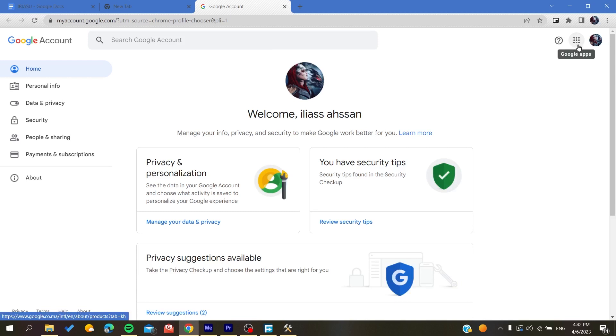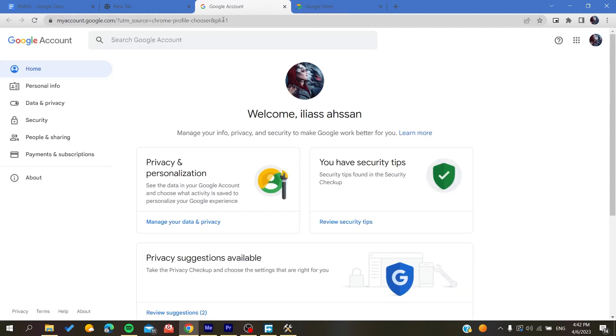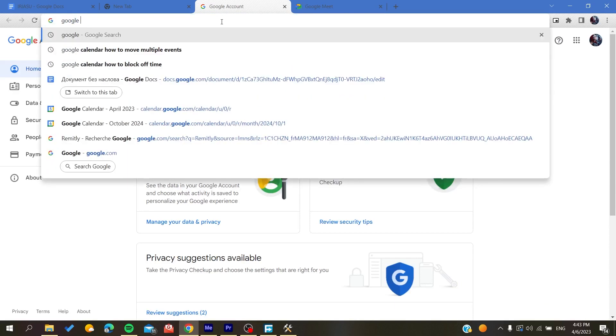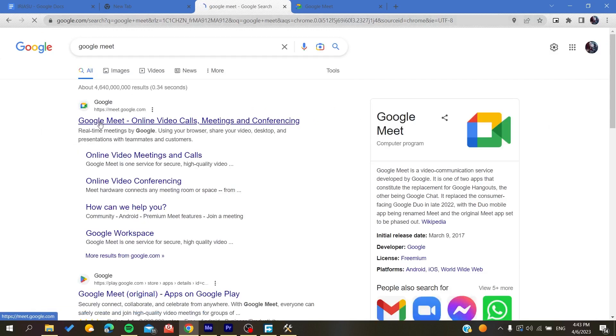You'll find the Google apps icon. Search for Meet and it will take you to the Google Meet application. Otherwise, if you're using a different web browser, you can just search for Google Meets in the browser and it will take you to the link.